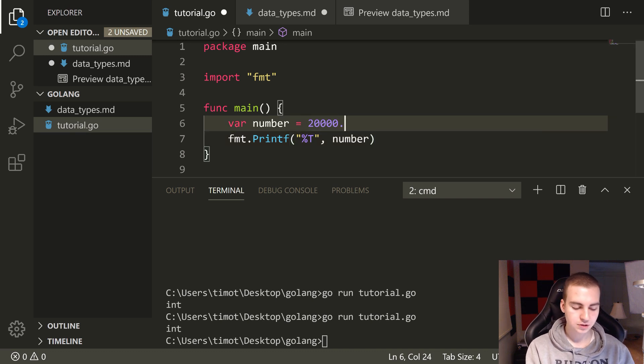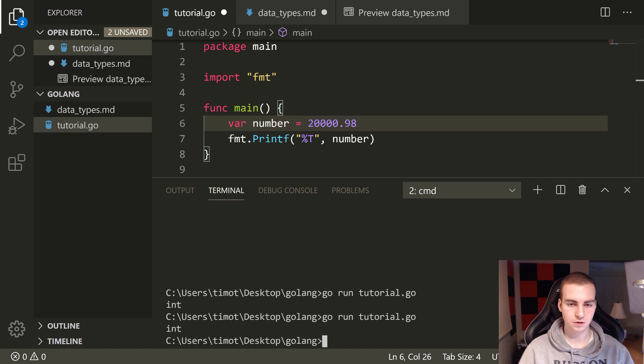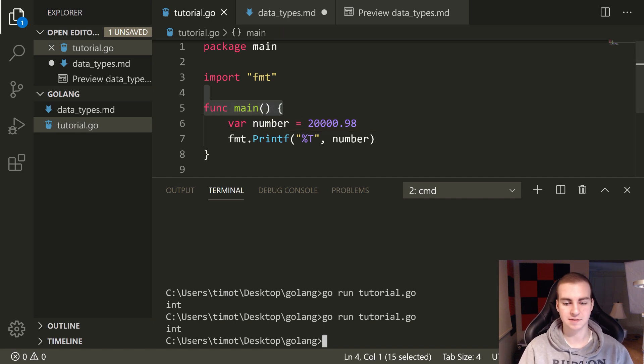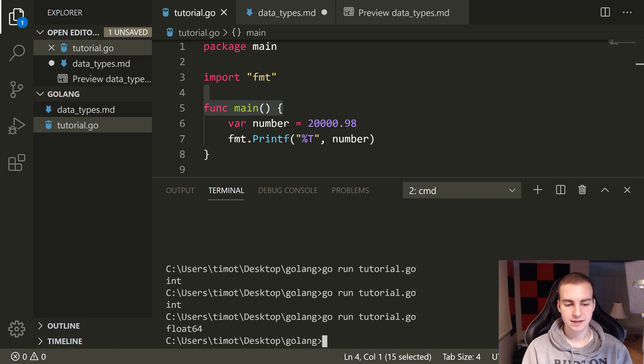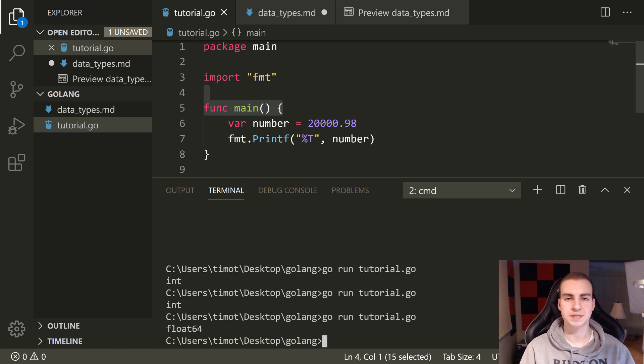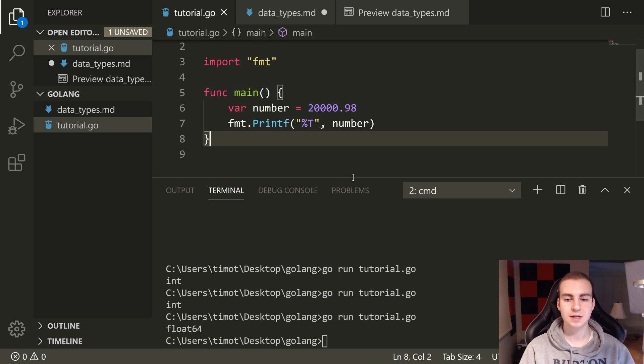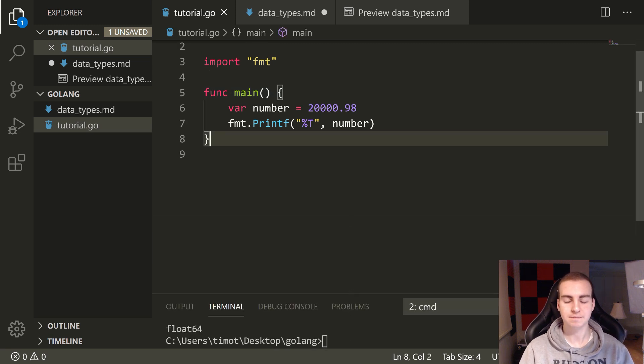So if I do like 2000 and we run this again, this should give us the same value of int. Let's have a look. It gives us int. Now if I do like 2000.98 and then I run this, so let's actually have to save that first and then up arrow run. What type do we get? We get float64. So that is kind of the basics on how that works. It implicitly just guesses what type it should be.